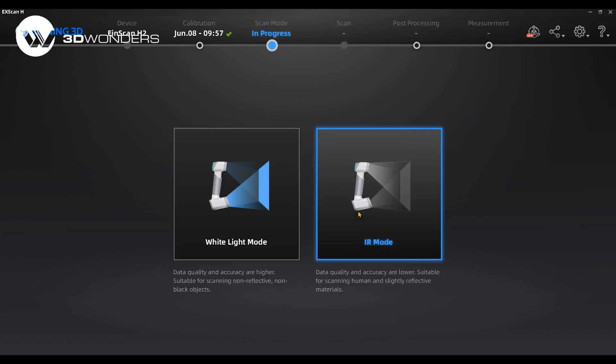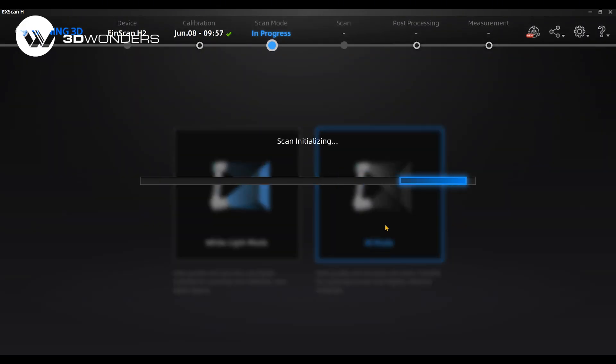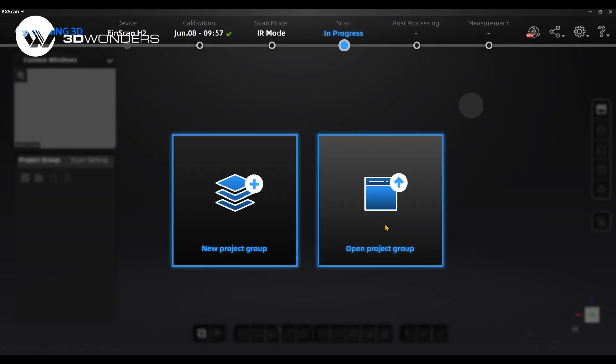The video will show you the process of scanning a human body. Select IR mode. IR mode has an integrated portrait mode which is specially designed for scanning a person.